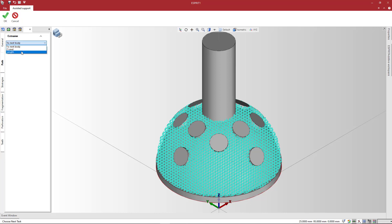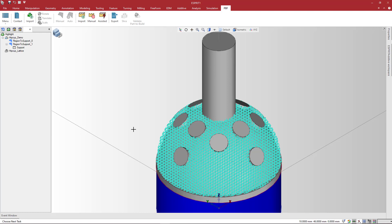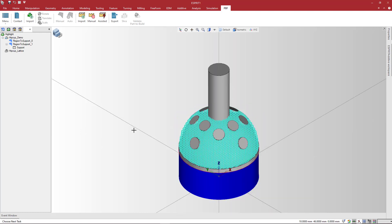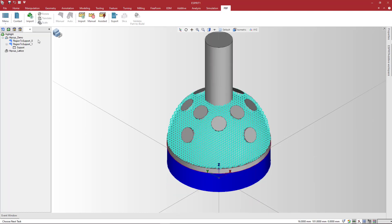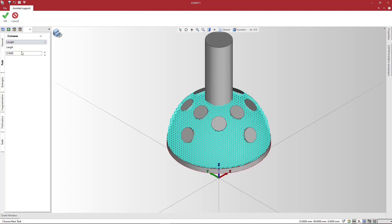Select a path type along which to create the support. Choose from Up to Next Bodies, Z Height, or Length. If we choose Up to Next Body, the support structure goes up to the build plate, as it is the next body. Z Height creates the support up to a given Z value. If you know the support length in advance, you can use that value.